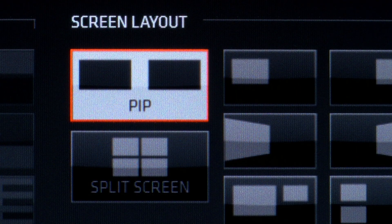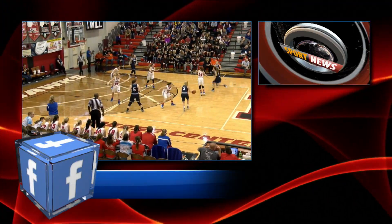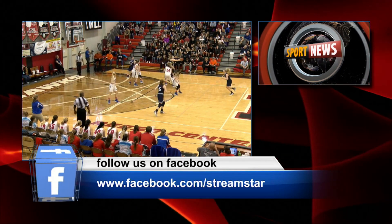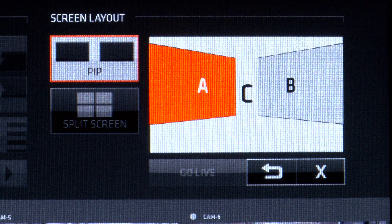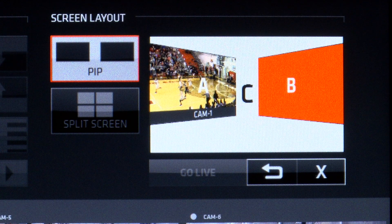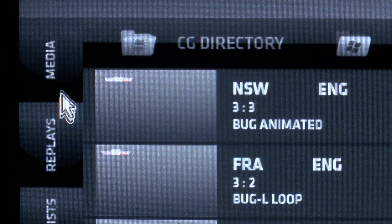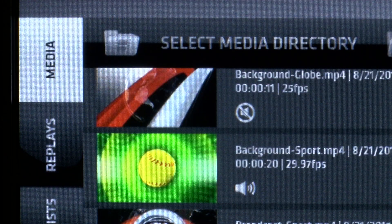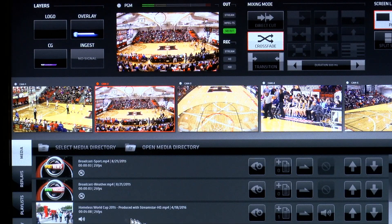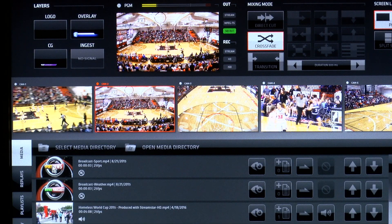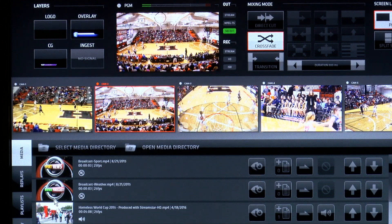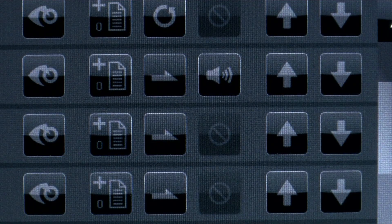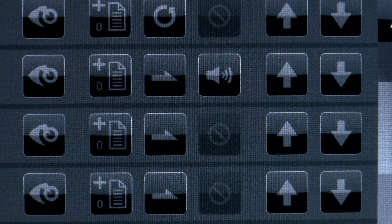The screen layout is StreamStar software's powerful DVE with options for picture-in-picture and split screens. Creating the screen layout is as simple as your A, B, C's. The media player is where you can load in videos and background animations into your StreamStar software for playback of commercials or pre-recorded video elements. You have full control of your media and you're able to mute, set to loop, and re-sort the media.